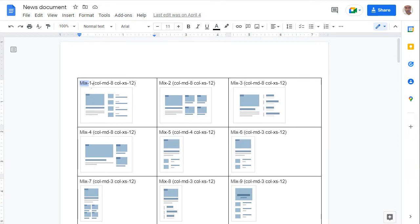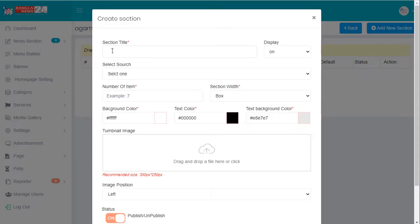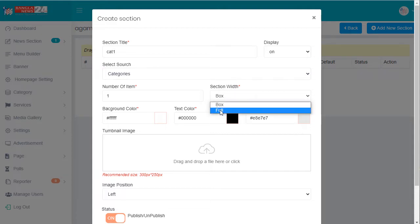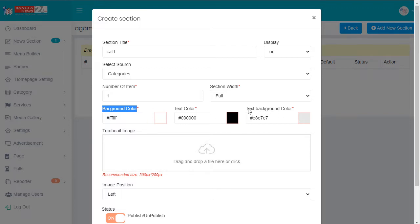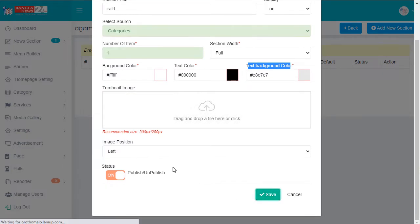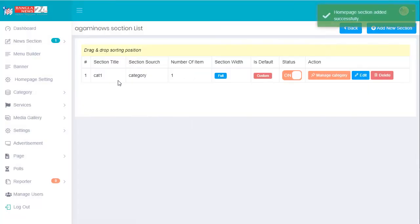I'll create a new section — for example, any category name. I'll add 'cat one.' Select the category, and section one is full width. Background color is white — you can select any background color. You can also upload an image, add a title, and there are lots of user adjustments. Go to manage category and click here.